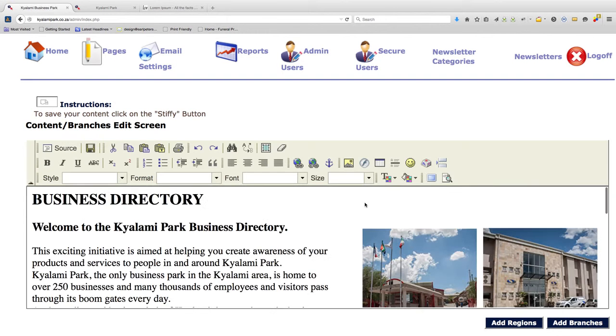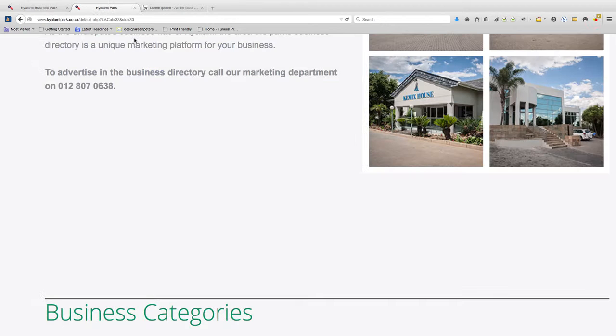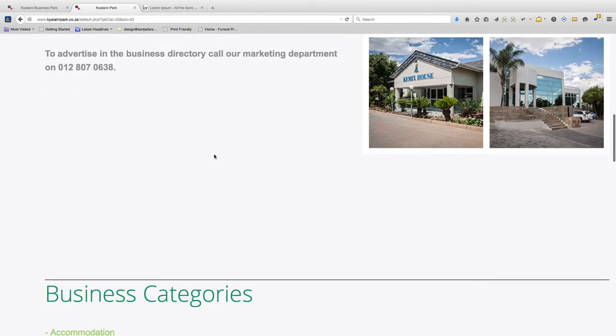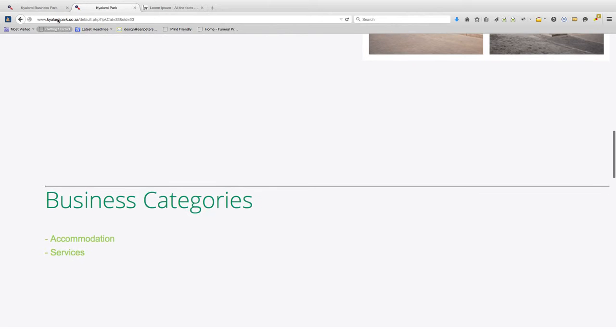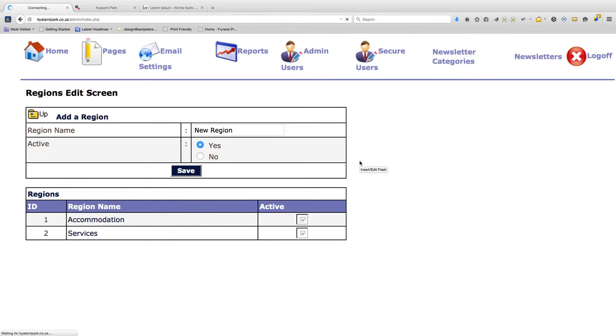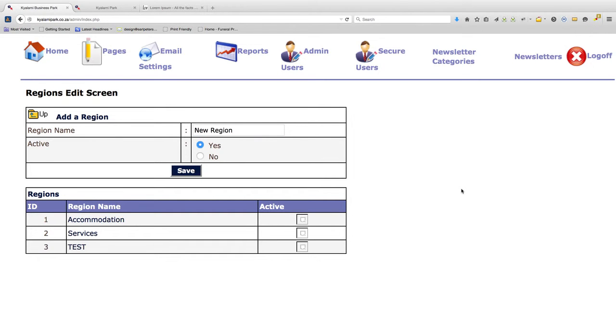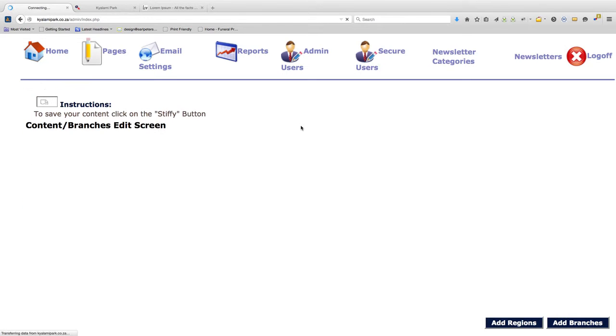So now to add a new category we go to add regions. We can call this new region TEST for the sake of this exercise. Make sure it's active and click on save. Go up to get back to the main page.